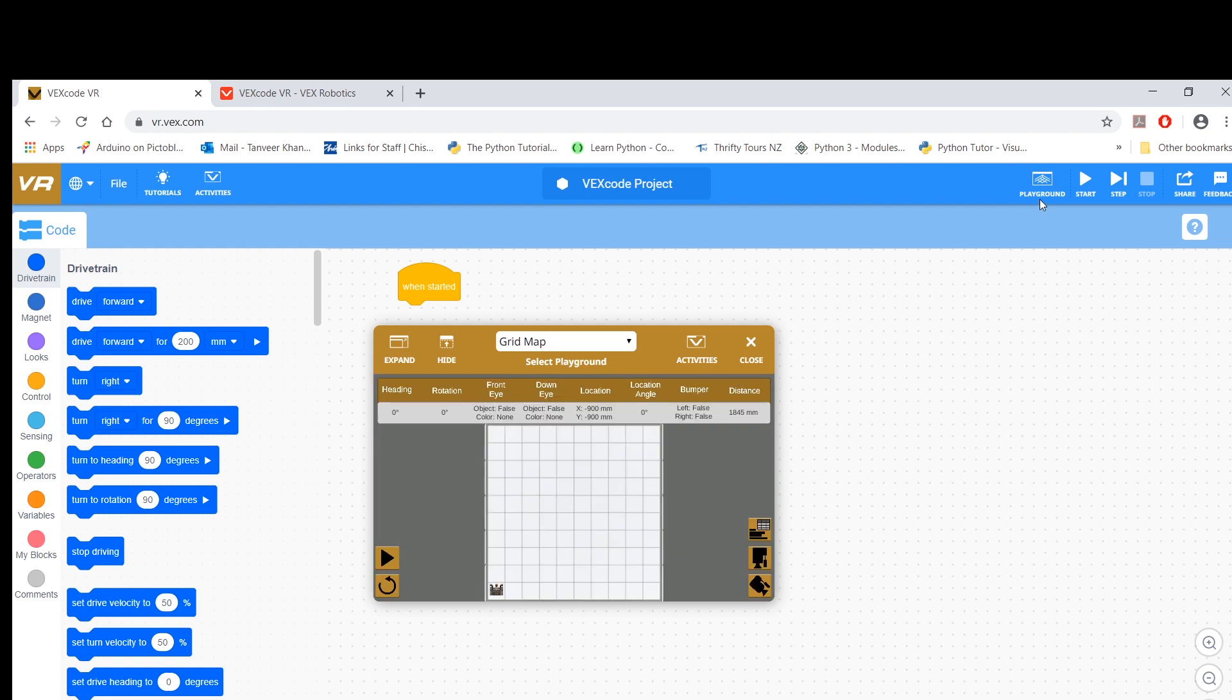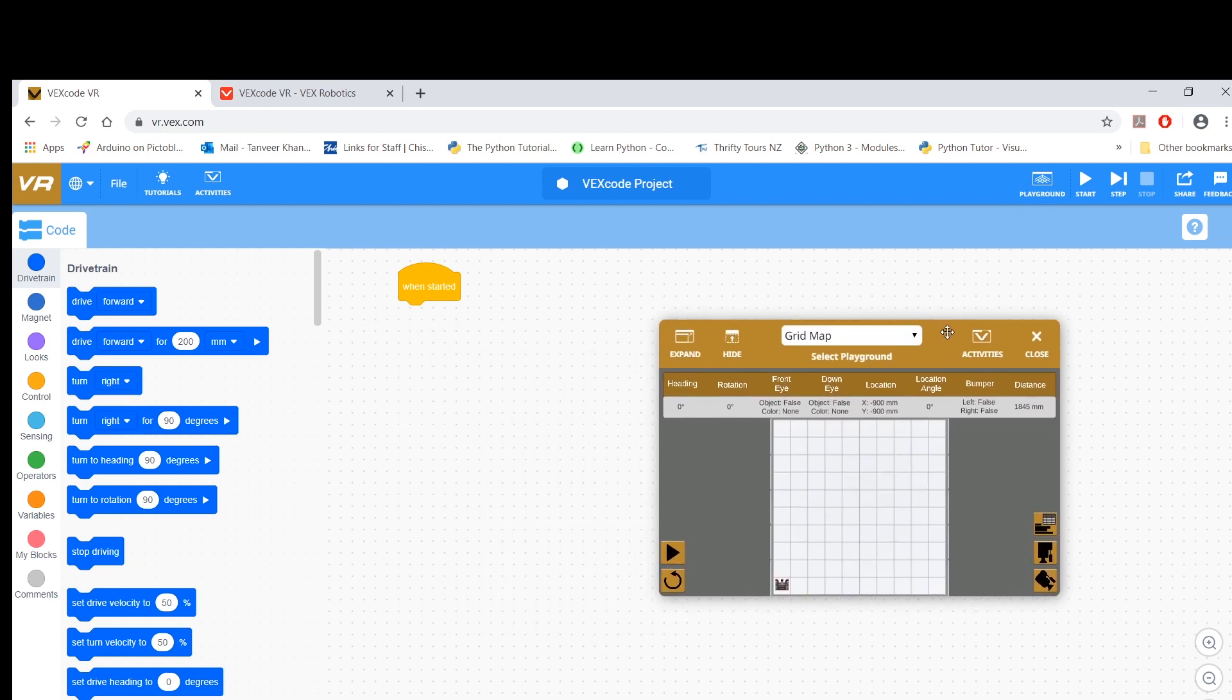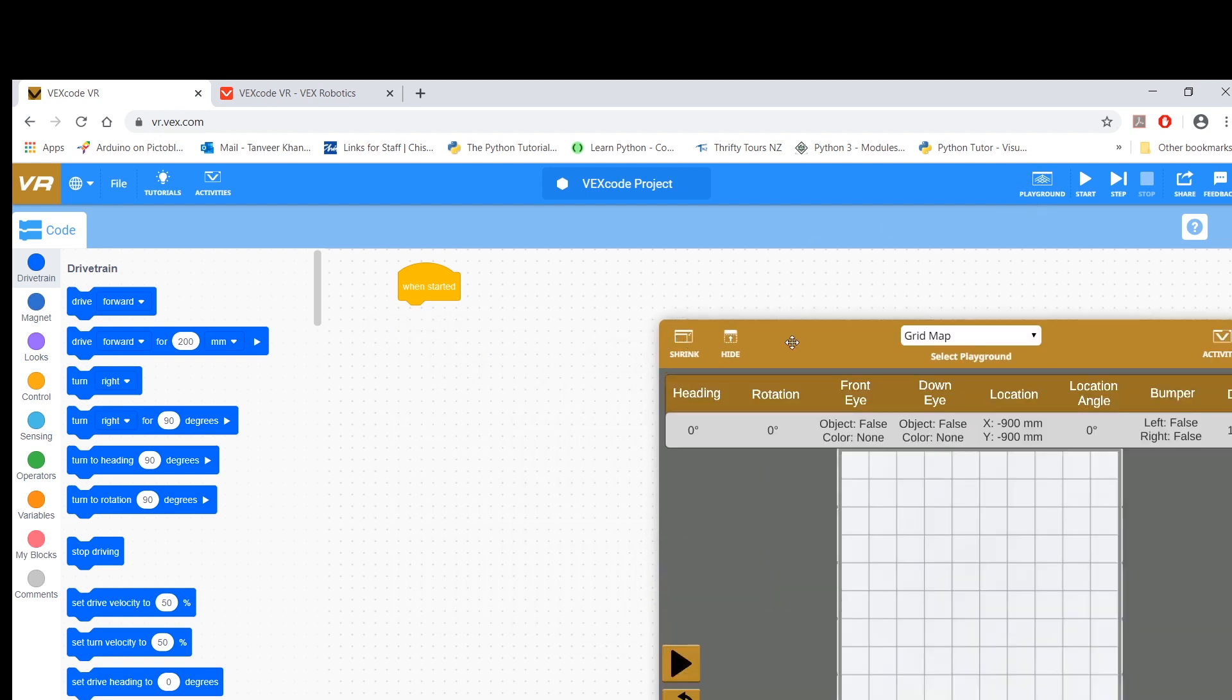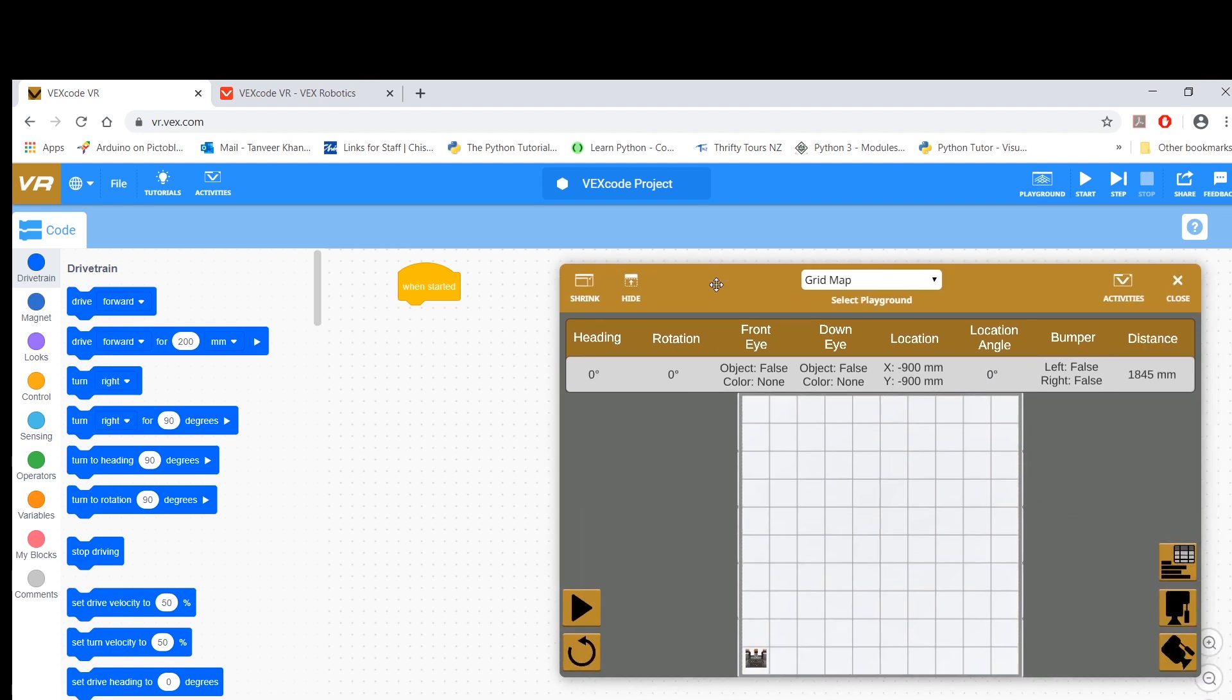This is my platform, vr.vex.com. If you go to playground down here, it's going to launch the arena. I'm just going to expand this to show you how the arena looks like. That's a normal grid map. You can go to different views. That tab will actually take out all these numbers, the distance moved, the rotations and all that. I normally don't look at that much—I figure out the data myself through calculations and doing a bit of math.